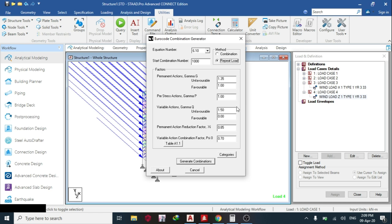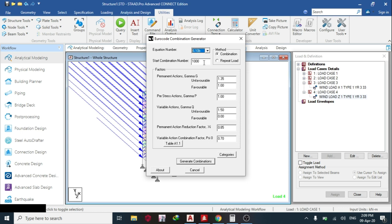But if you are using repeat load, that means you are talking about P-delta analysis. But in this case, you are going to use the combination. So click combination, then you choose your equation number. So you check your clause and you pick your equation number. So you can start your equation combination from the last one is four and start from five. Let's start from five.